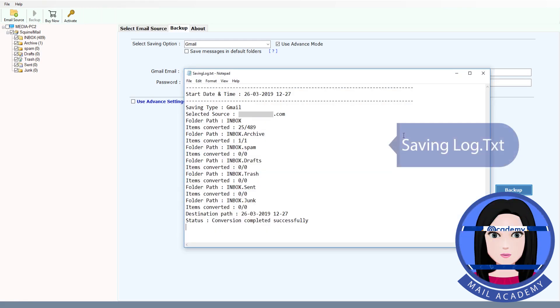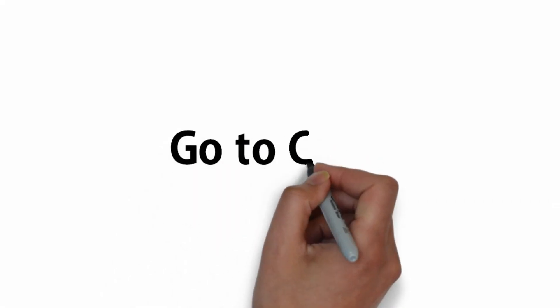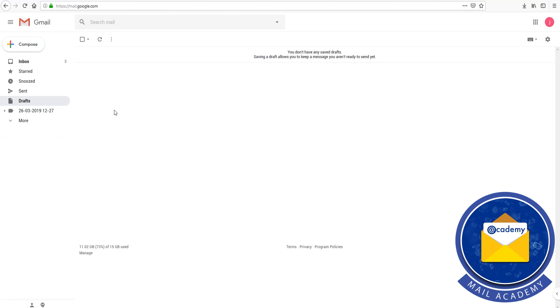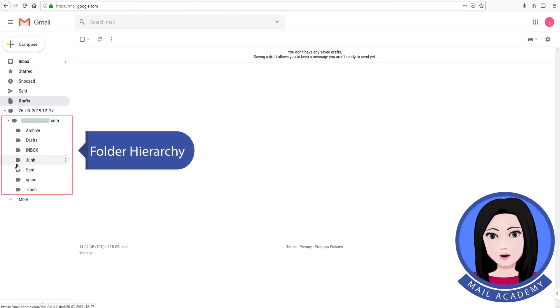Save the log. You can also view the folder hierarchy.